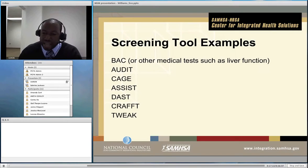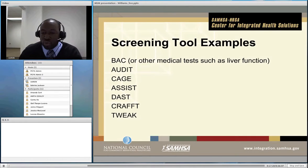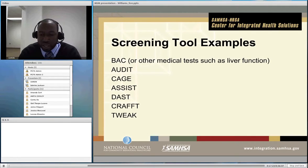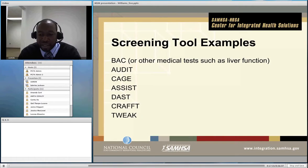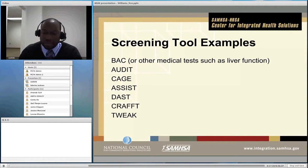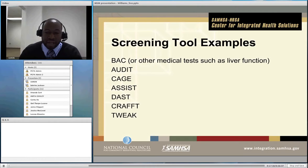The TWEAK is more specifically designed to assess lower levels of drinking, but specifically for pregnant women, because use of alcohol in any amount for pregnant women is contraindicated. So the TWEAK is designed to assess that for them.